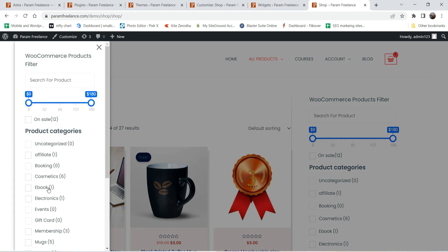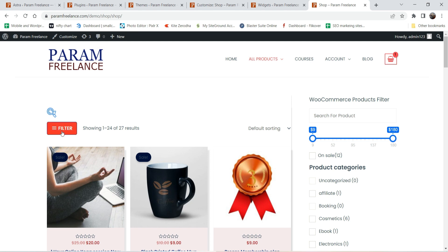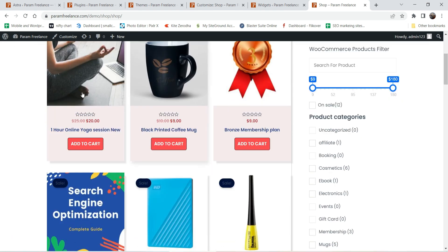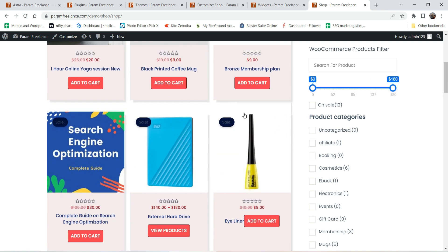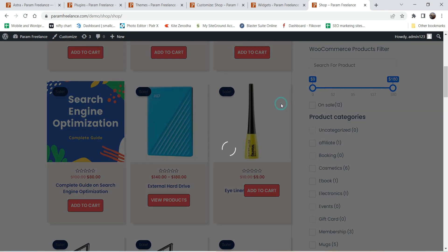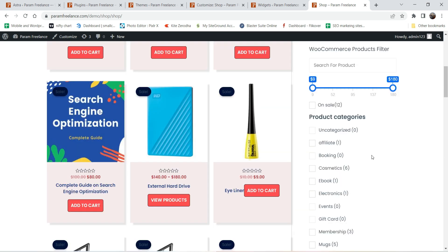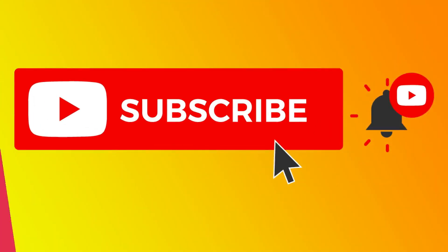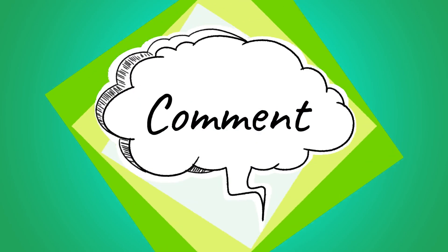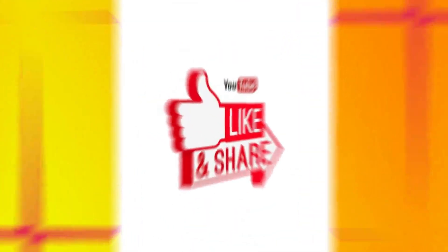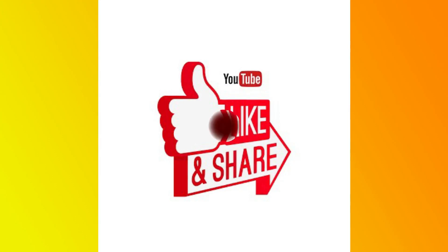Now when I click on the filter button, you'll see the WooCommerce product filter option appear. You can also see the new card design in three columns and the quick view feature — clicking on a product image shows the quick view. That's how you can customize the shop page in Astra theme using the Astra Pro plugin. Don't forget to subscribe for more Quick Tips, and leave a comment if you have any questions.